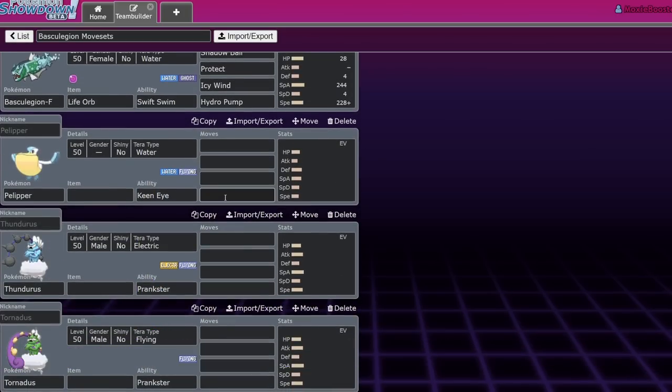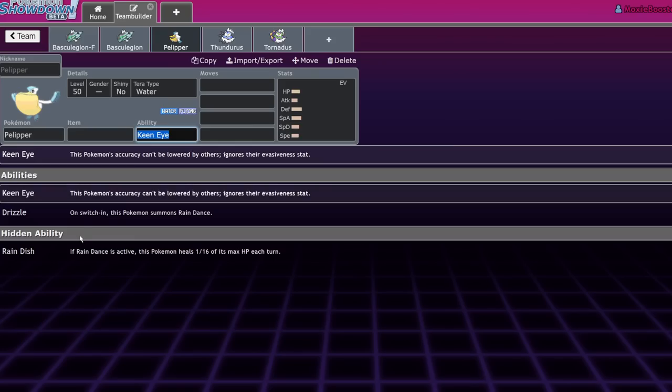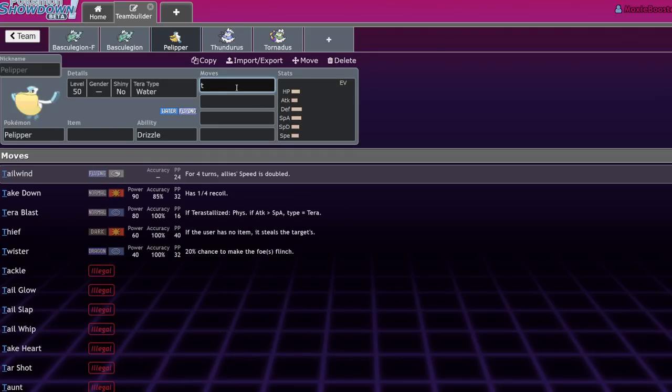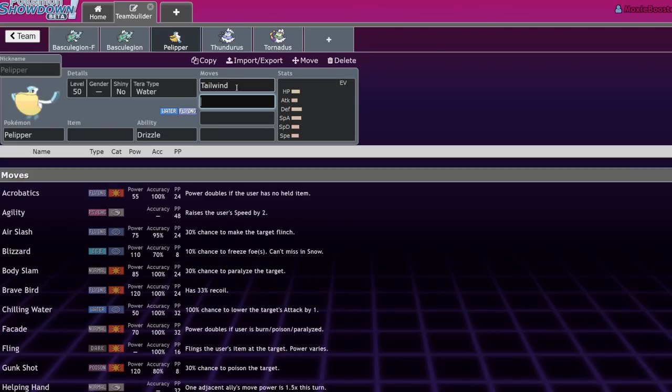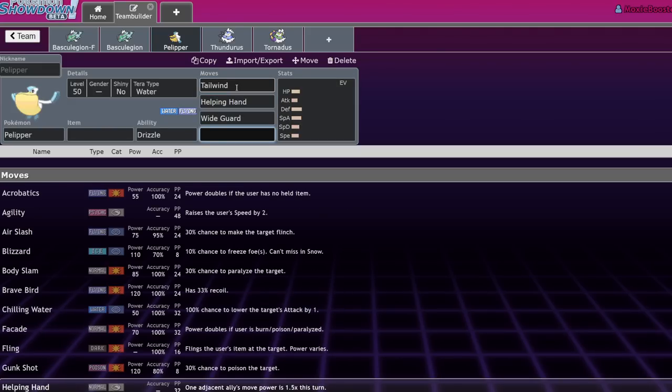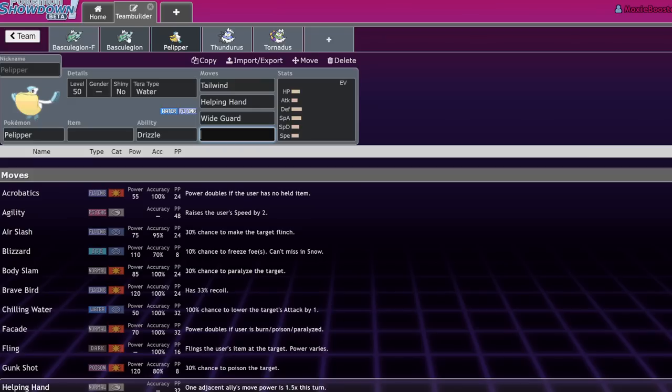Partners I would recommend for this. You can be Pelipper obviously because it has access to Drizzle. But also it has access to Tailwind, Helping Hand. Wide Guard is actually really nice because Regieleki will sometimes get really greedy and want to go for that Electro Web. So being able to just block that entirely is really good. Considering you do need to go for Wave Crash into Aqua Jet or two Aqua Jets to KO Regieleki with a Focus Sash, that is quite nice.